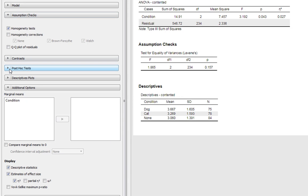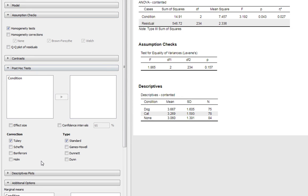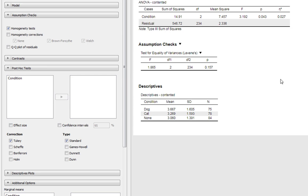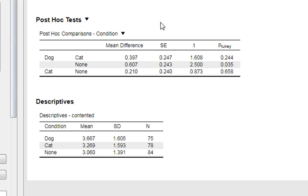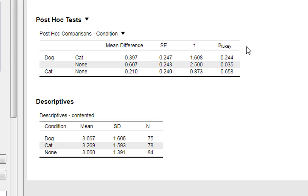So what we can do is we can ask for our post hoc tests. Now we can leave it as a standard post hoc test because we've got homogeneity of variances, and we'll just report the Tukey test in this case. So in order to get it to produce your post hoc test, you need to just click across condition here. As you can see, we now get our post hoc tests in which it gives us a mean difference, a standard error of the mean difference, t statistic, and our Tukey p-value.